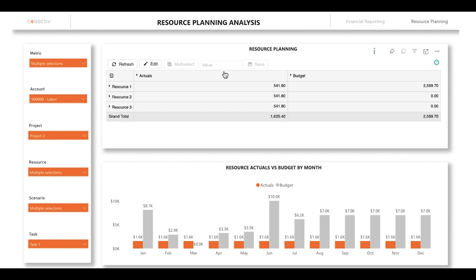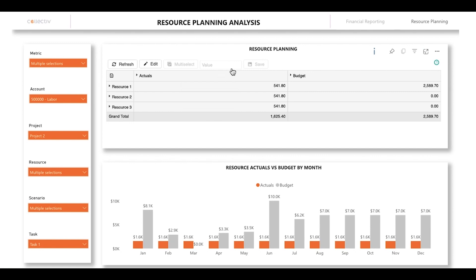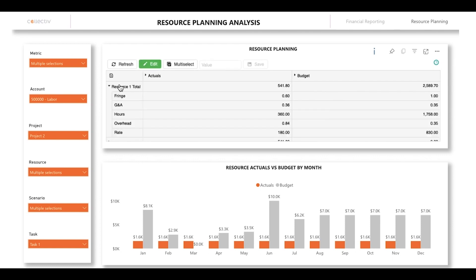This resource planning module here allows you to make changes directly to your data. Let's say you needed to go in and edit the actual overhead costs for resource one last year. You'd select the edit button, then resource one, and then you're able to make direct changes to the data here.